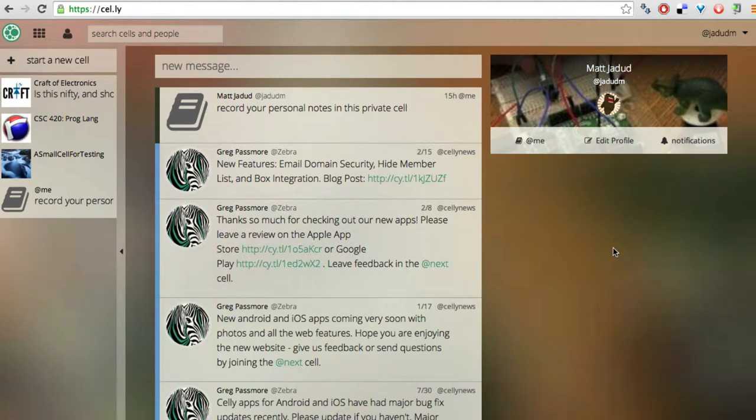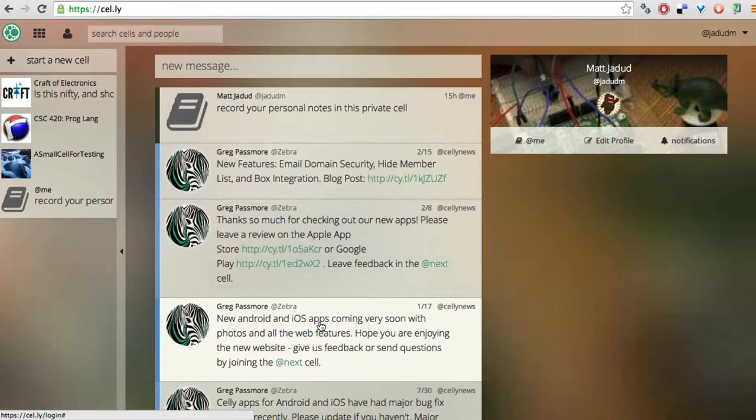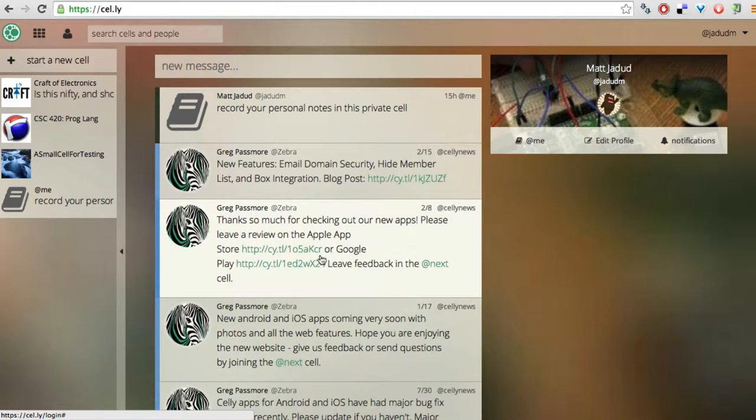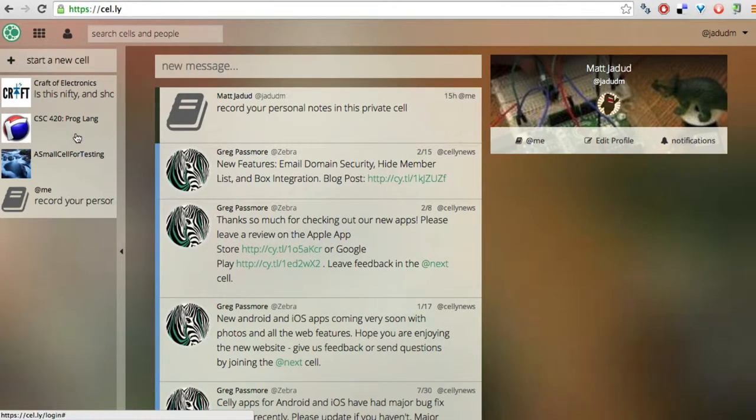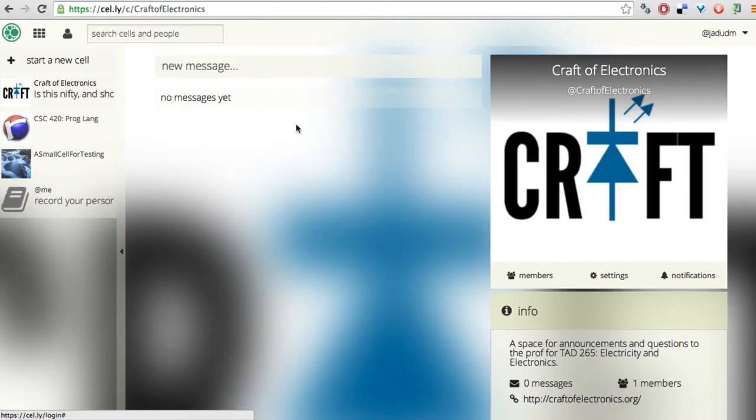Here's my Celli dashboard. You can see that it has a wall or a stream of messages, like you might be familiar with from other social networking platforms. And it lets me post messages in one or more cells. A cell is a group. It's a forum, whatever you want to call it.